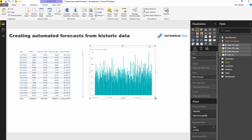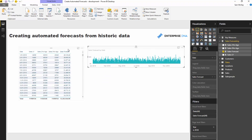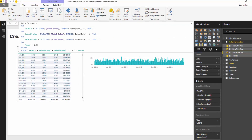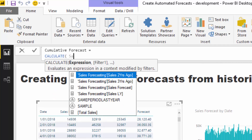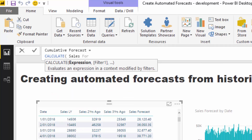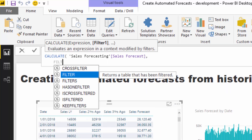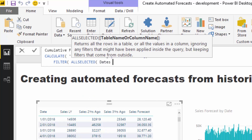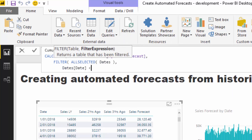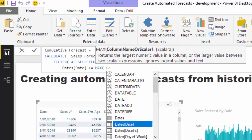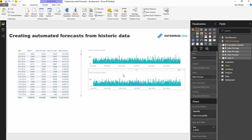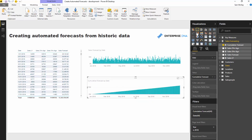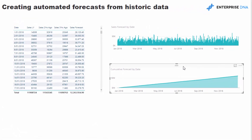Now we can turn this into visualizations - we've got a sales forecast showing how much we need to make every single day to reach our target. We can also put this into a cumulative total pattern. I'll call it 'cumulative forecasts' and quickly write CALCULATE with the sales forecast measure, filtering all selected dates. I cover cumulative totals in detail in other videos. Now I've got a cumulative forecast.